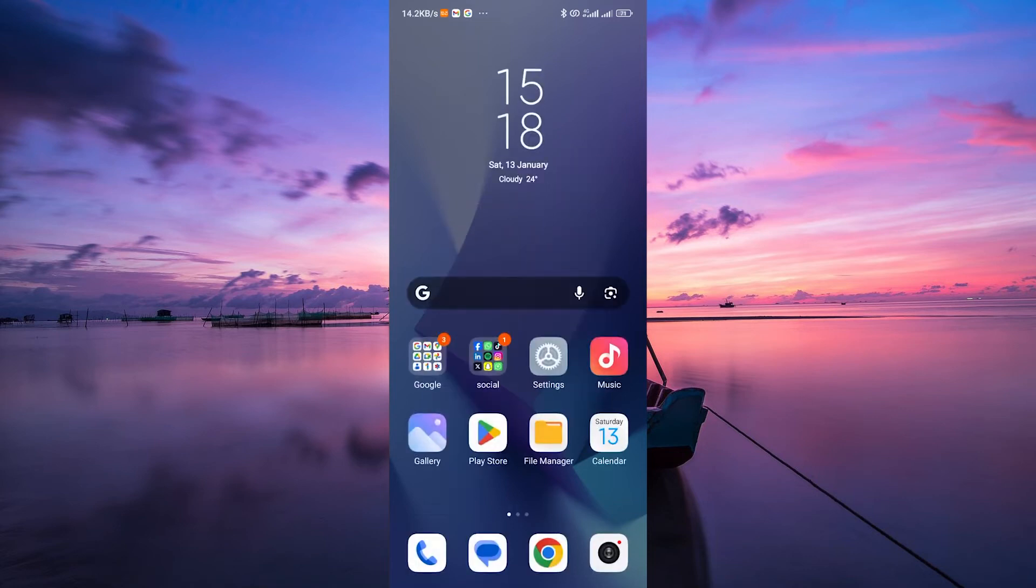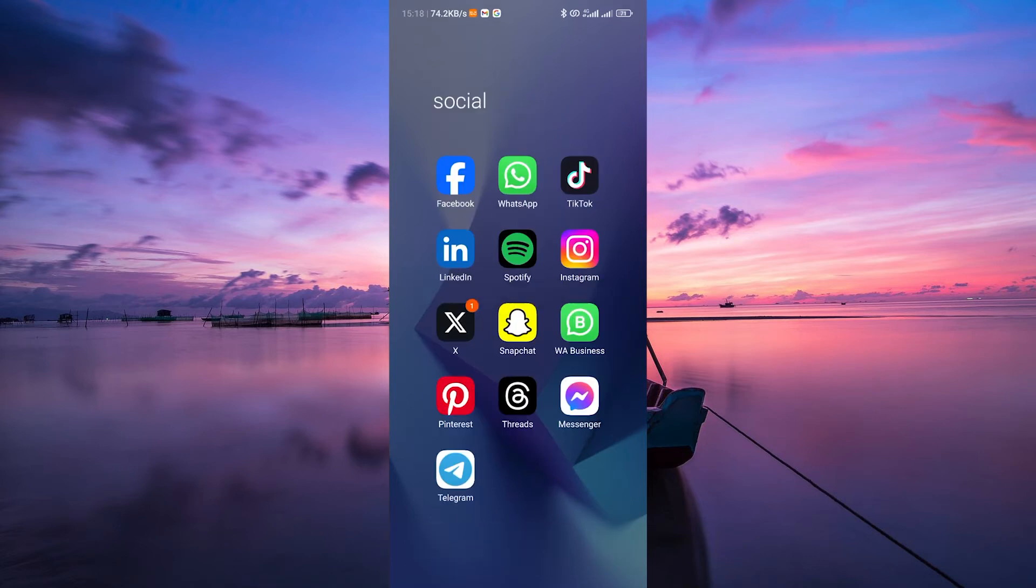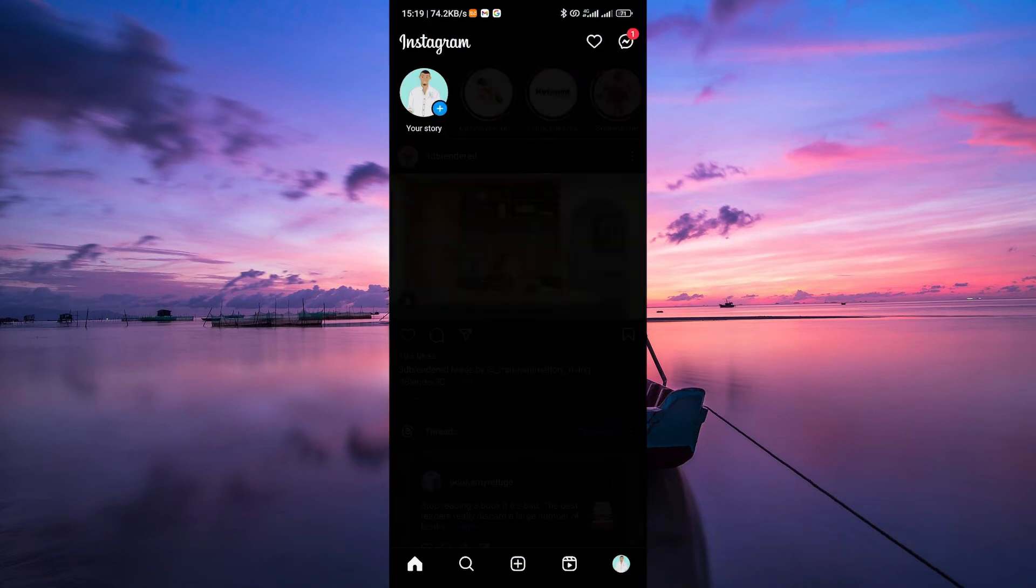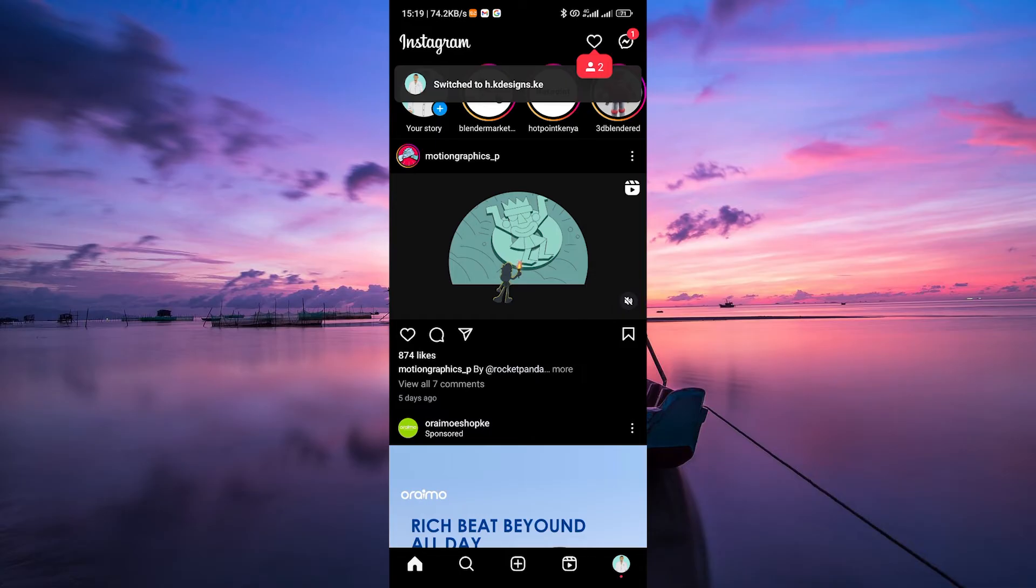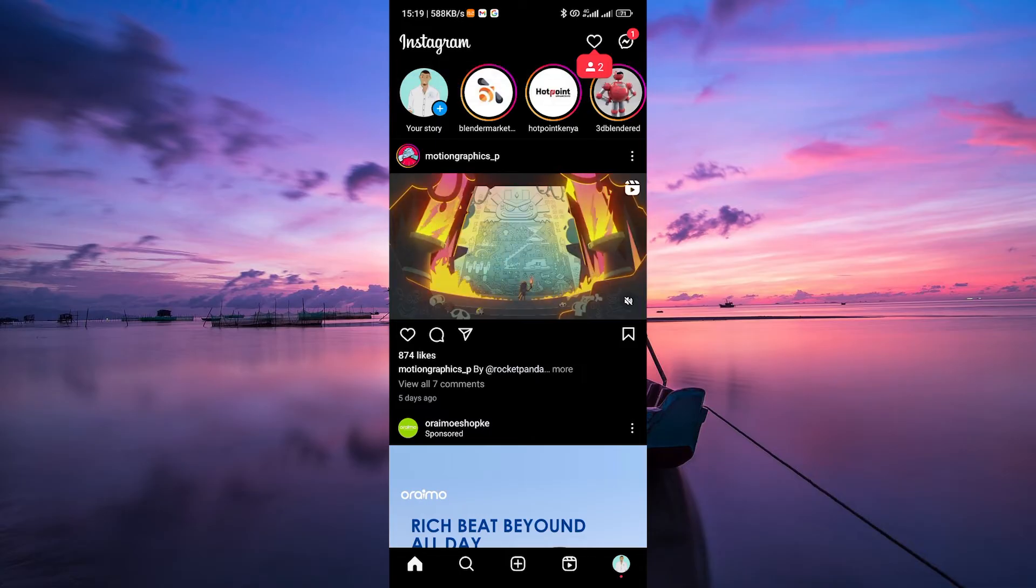Hello guys, welcome to my channel. In this video, I'm going to show you how to fix promotions are disabled on Instagram.